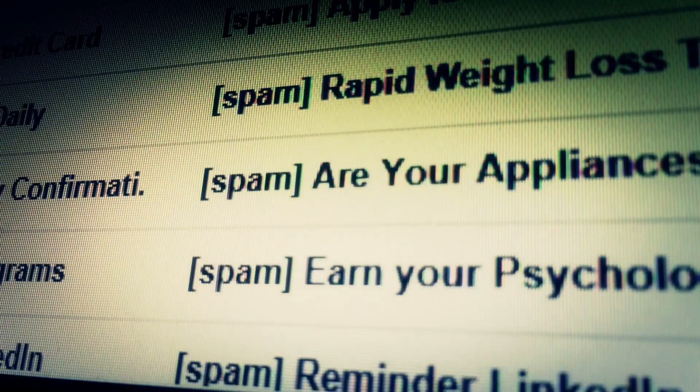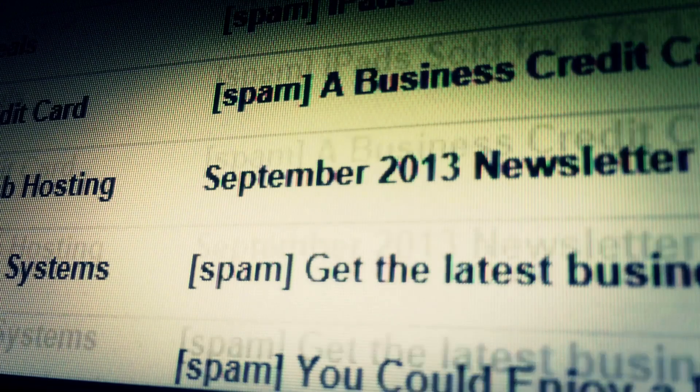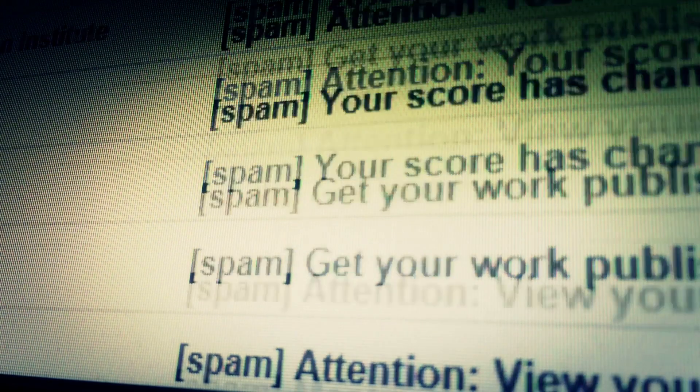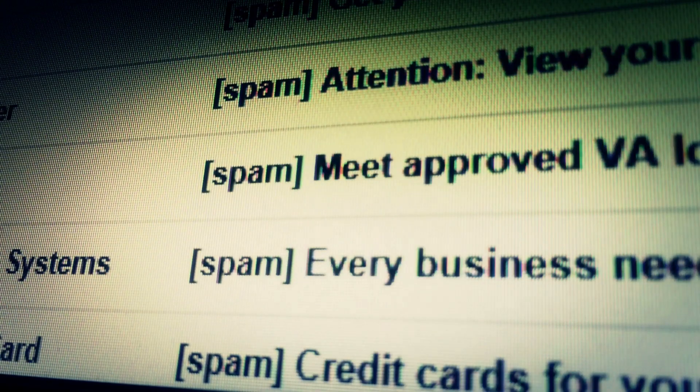During this period, only text mails could be written and sent. One could not upload or attach any images or pictures.